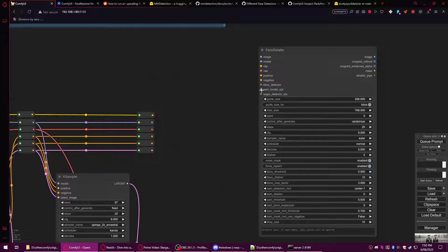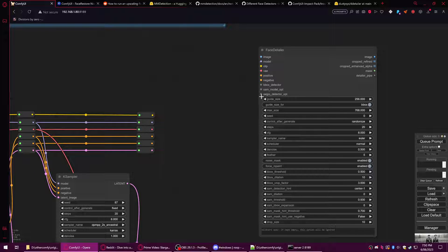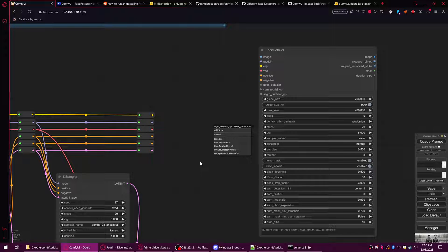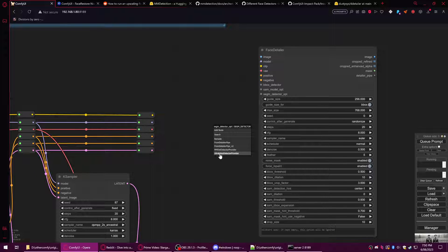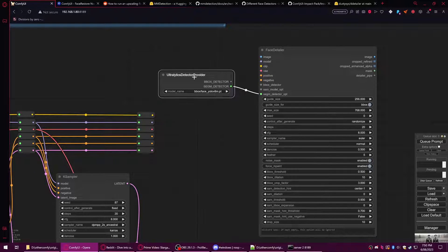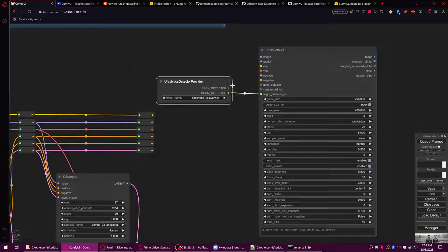However, the Face Detailer node is incredibly good. The most important things where you can mess this thing up are going to be in your bbox detector, SAM model, and segm detector. You may only see the MM detector on this by default, but the one we want to use is actually the Ultralytics detector provider because it is more generic and it works on photographic faces, not just anime faces.